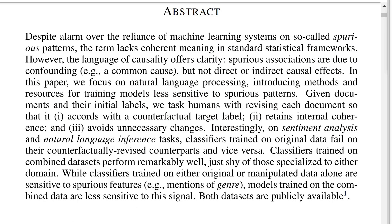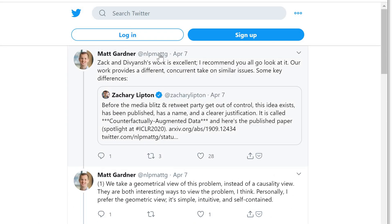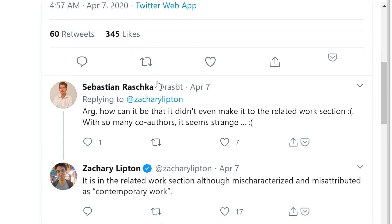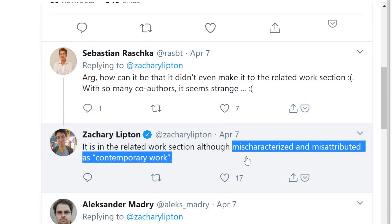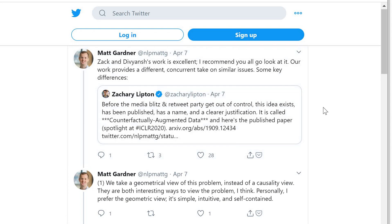Then the bickering starts, and this is funny. Zach Lipton jumps in saying this has been published, has a name and a clearer justification — it's called counterfactually augmented data. Then Matt Gardner answers saying Divyansh's work is excellent, recommends everyone look at it, and says their work provides a different concurrent take on similar issues. Someone then comments it is in the related work section, although mischaracterized and misattributed as contemporary work — so the position is really that it's a stolen idea. They were apparently in contact with each other during that time.